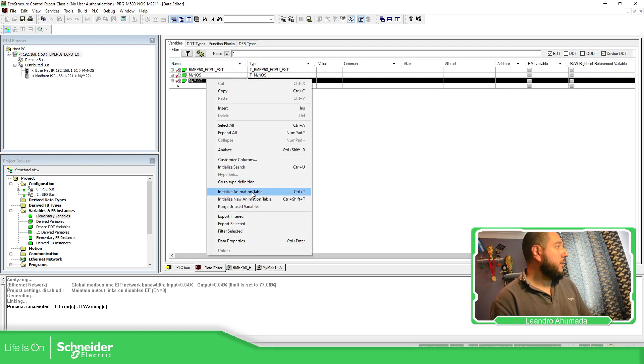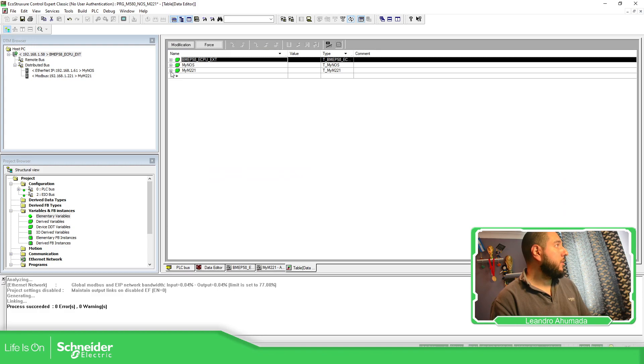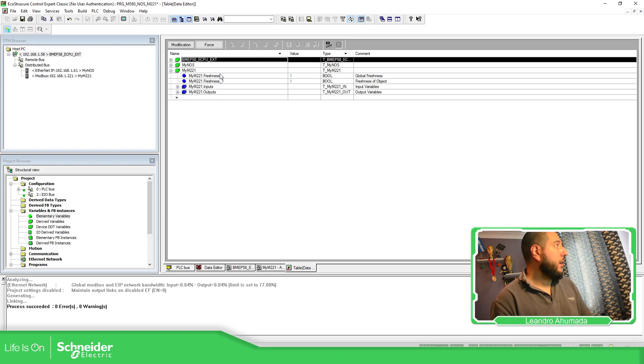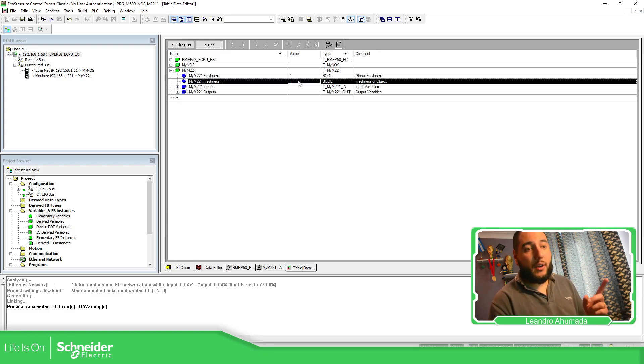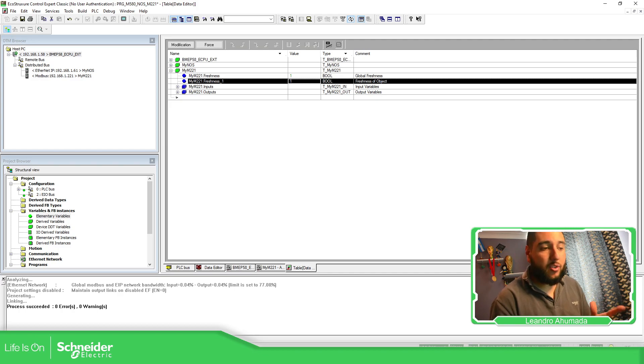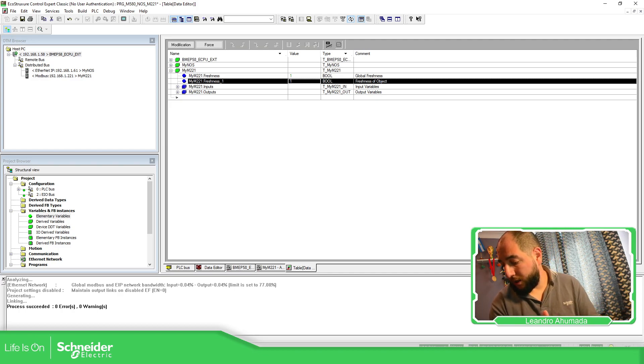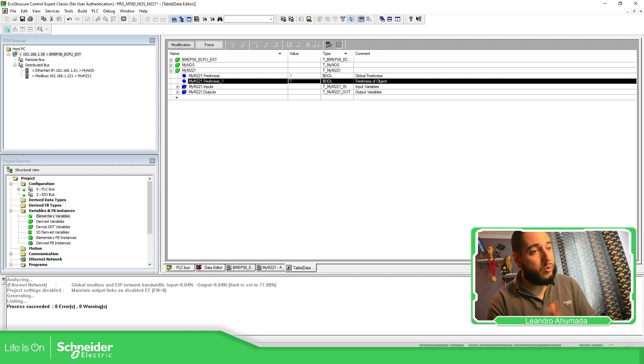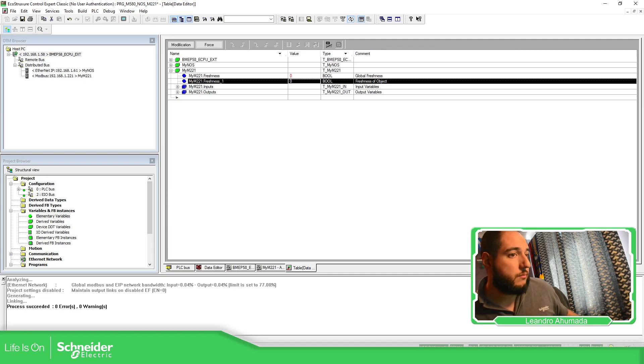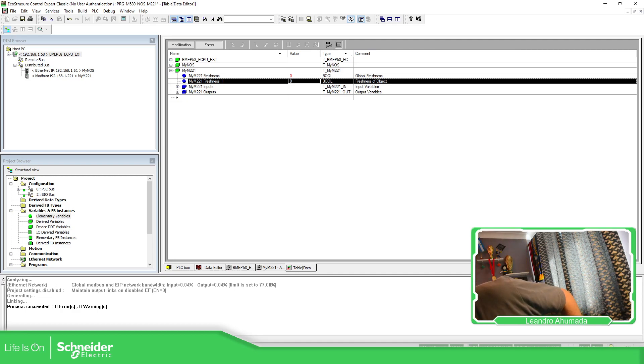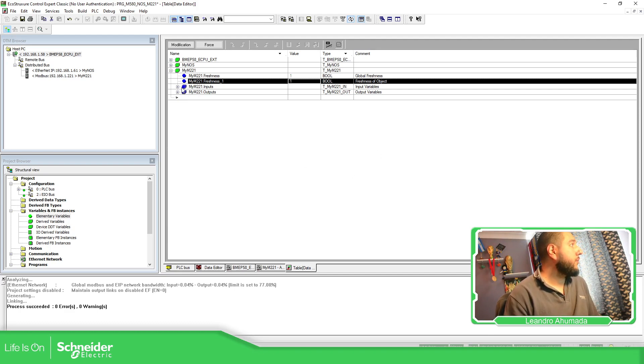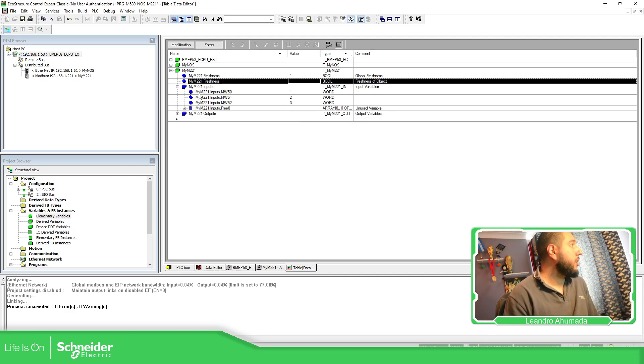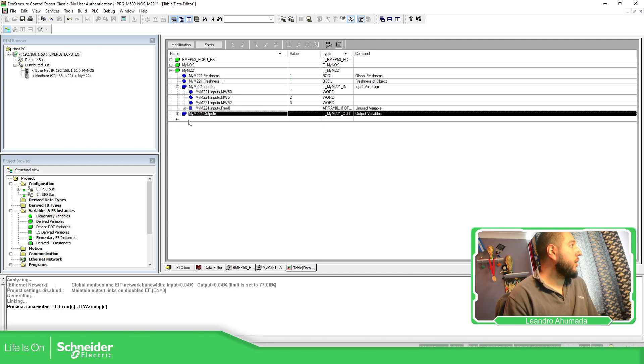Now going to the data editor, going to add an animation table. So I have this, it's just the link. So if I remove the connection that I have to the M221 from the NOS card, should be able to see that change. There we go. Zero. And when I put it back again, should be able to see in one. There we go.